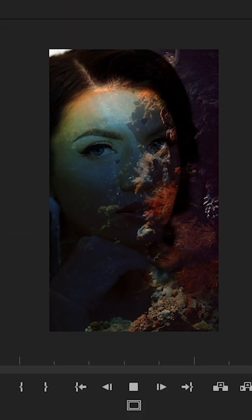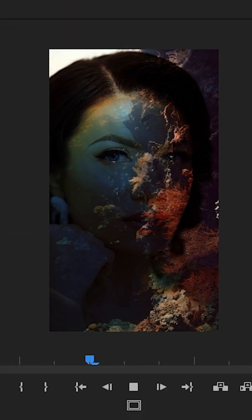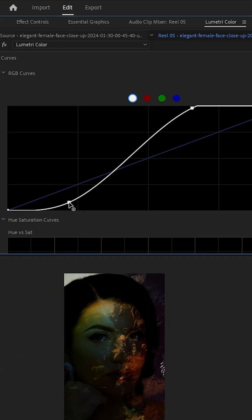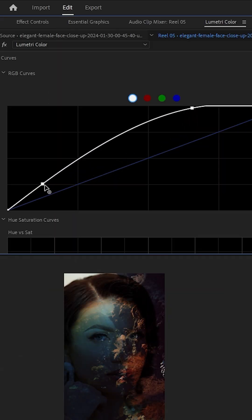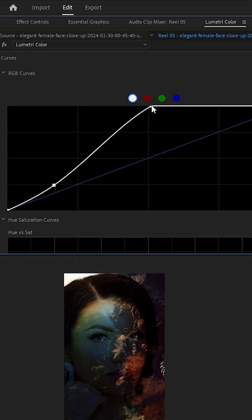Look how stunning that looks, soft, dreamy, and cinematic. You can adjust the curve more depending on how dramatic you want the effect.